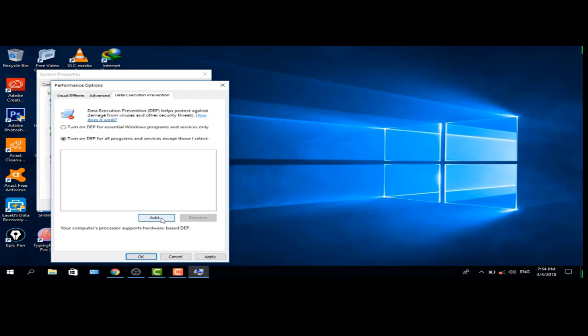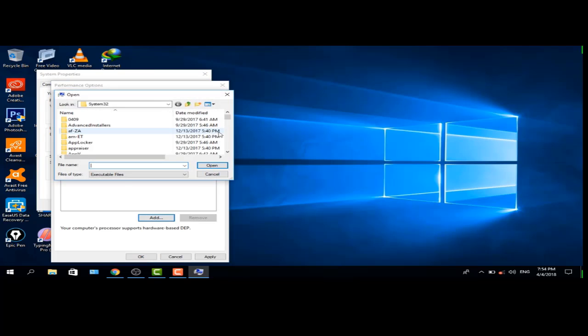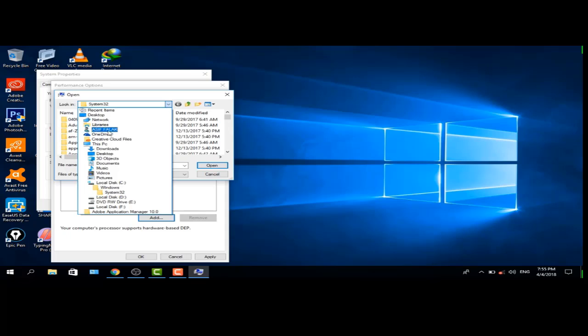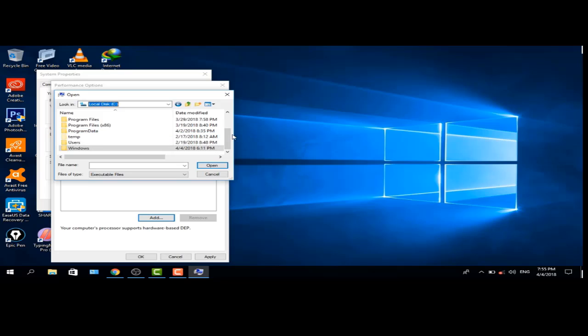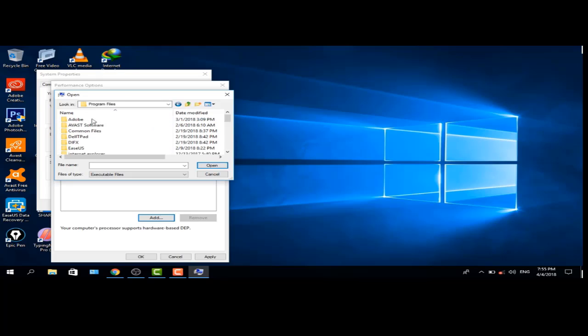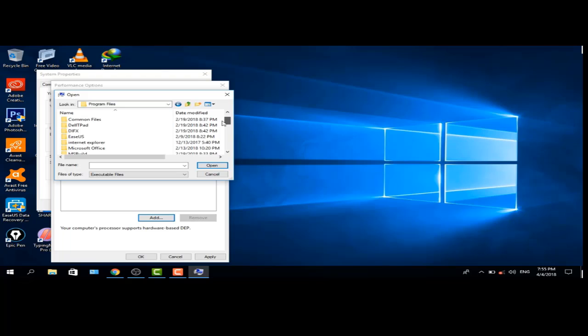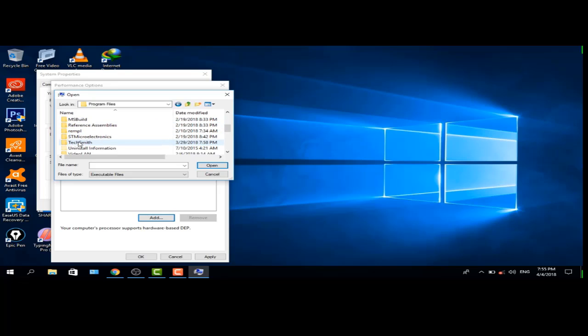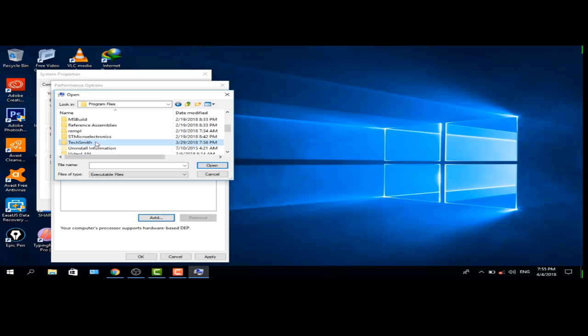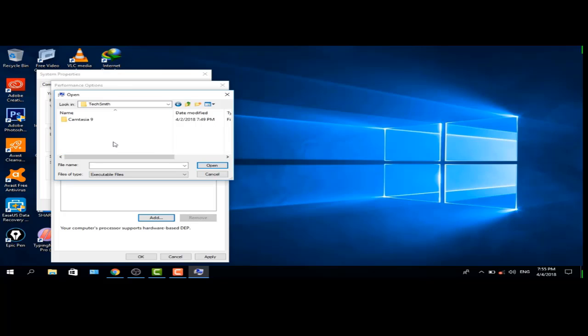And add. Select C drive, Program Files, Camtasia. Apply, then apply and OK.